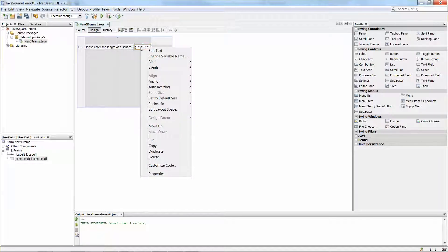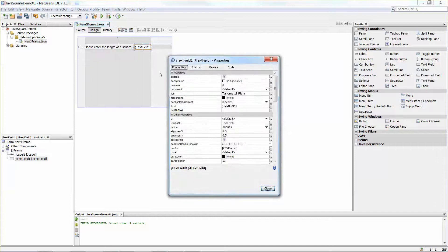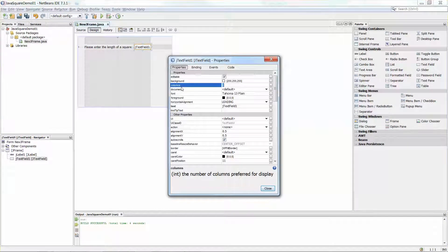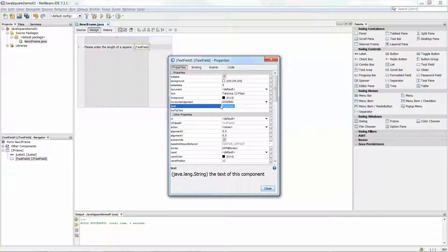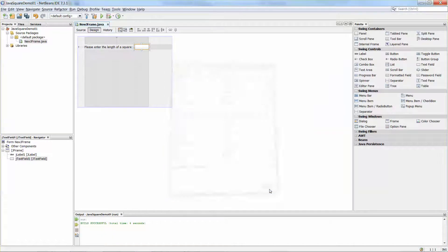I'm going to use the Properties window. You can see the Properties window pop up. For the columns — the number of columns, or the number of digits — to allow the user to enter it, I'm going to set it to five. And then for the text message, I want to delete it. Then I can click Close.